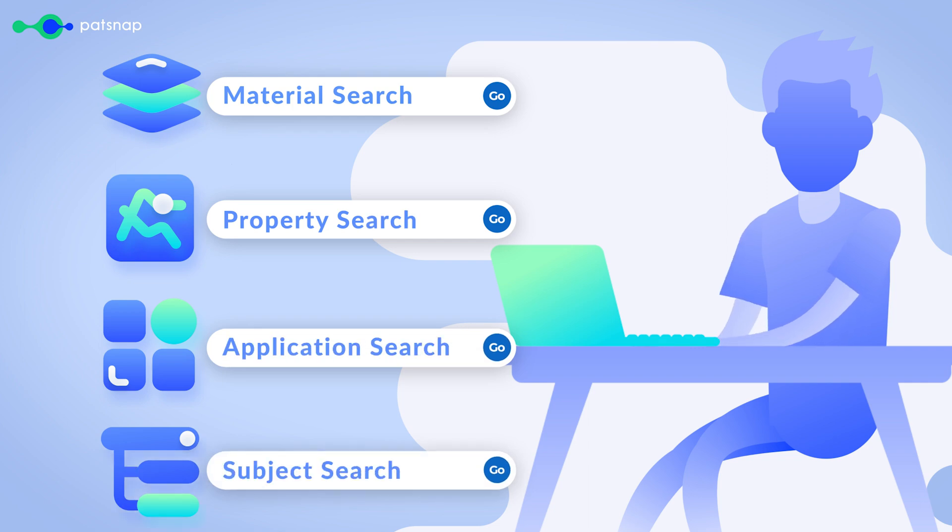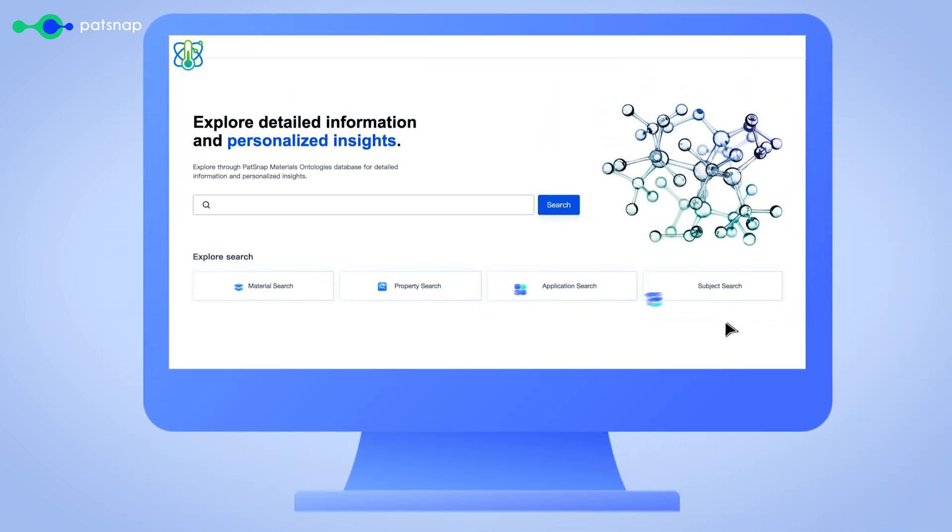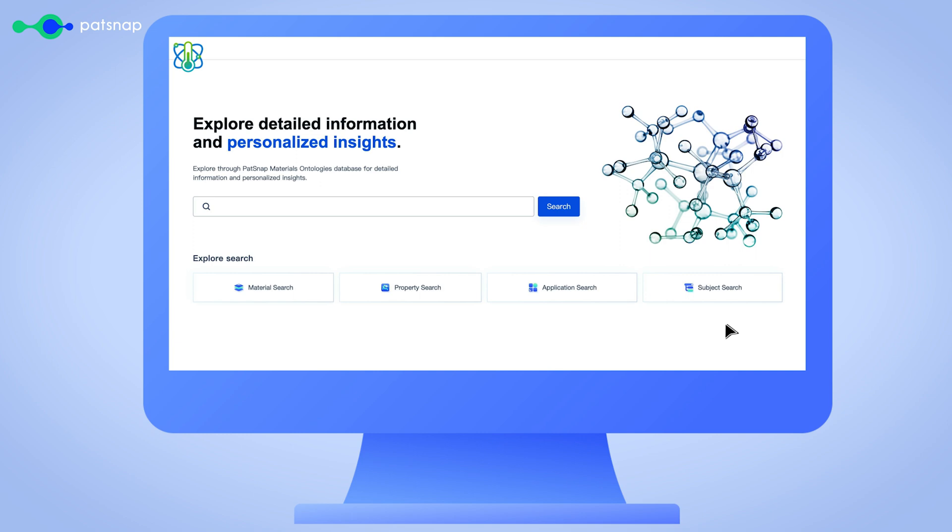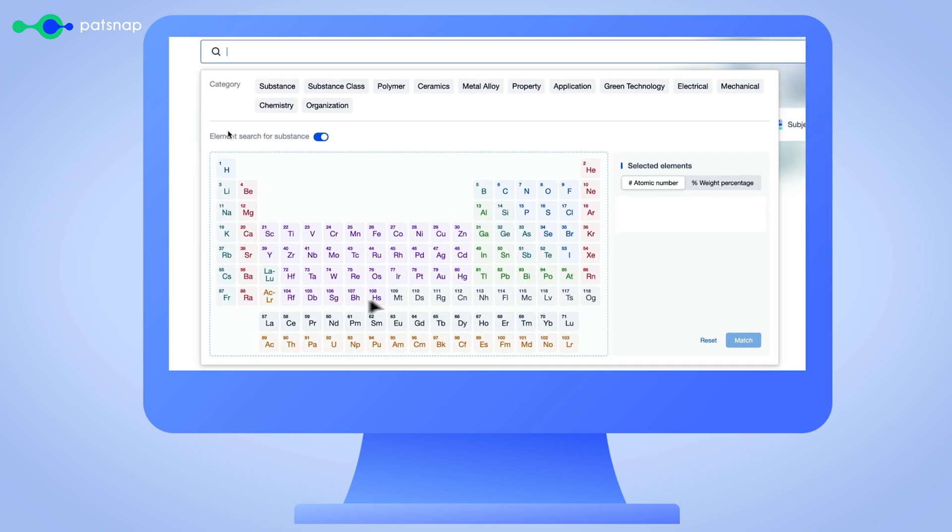Say goodbye to hyper-precise, complex Boolean queries. Our AI-powered algorithm allows you to search using materials, properties and unit ranges, making your search process more efficient and effective.